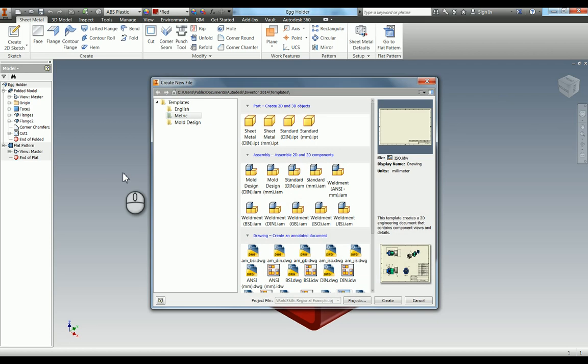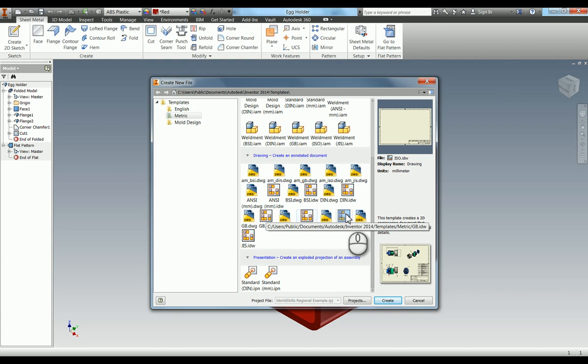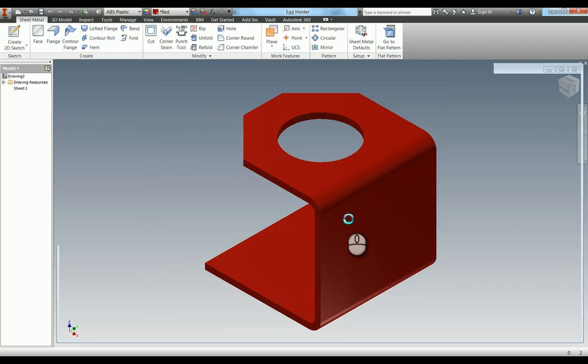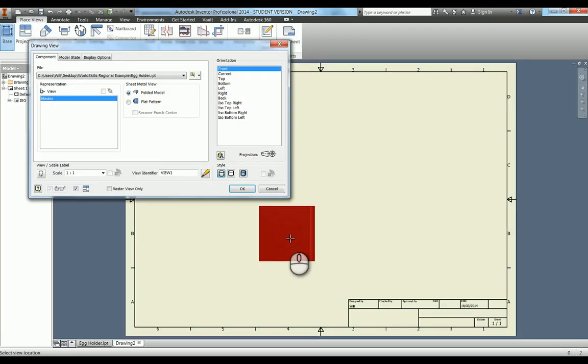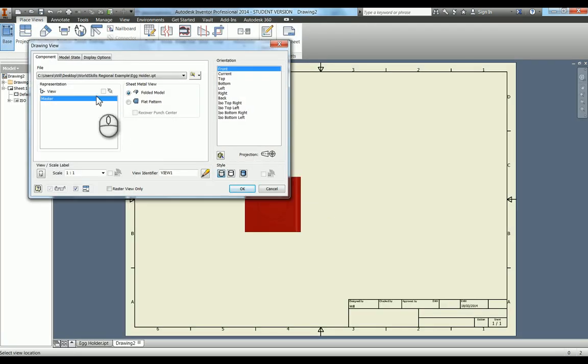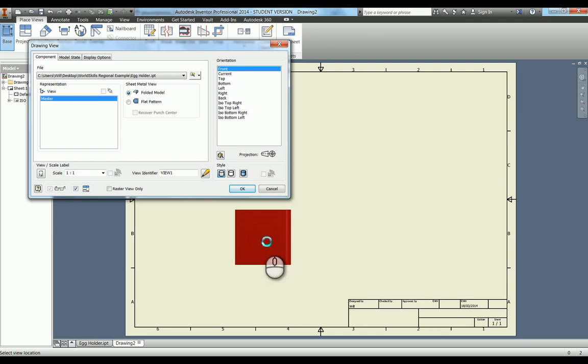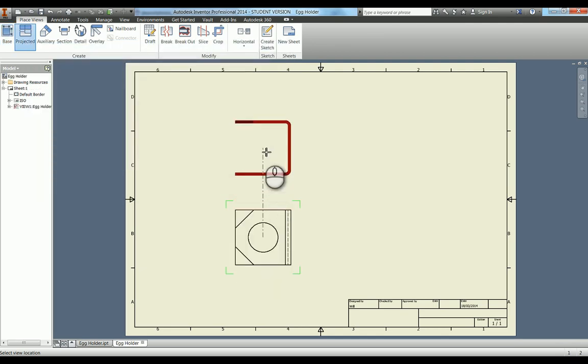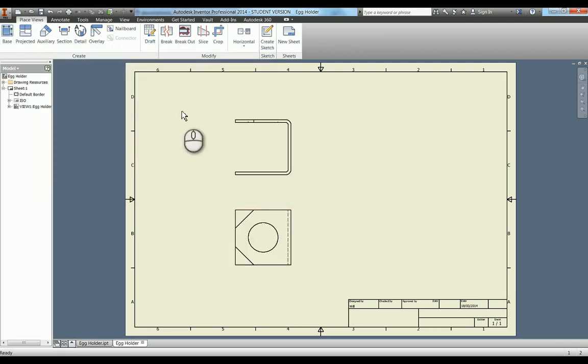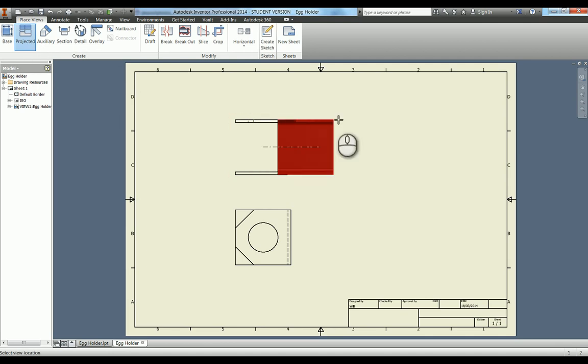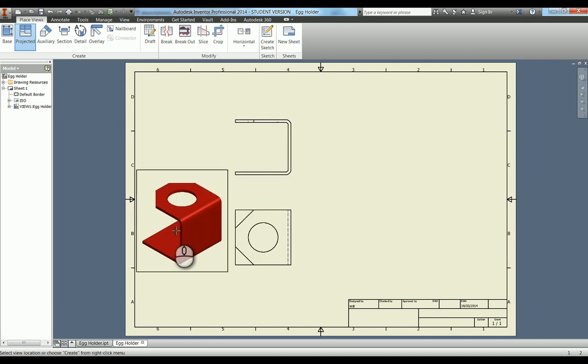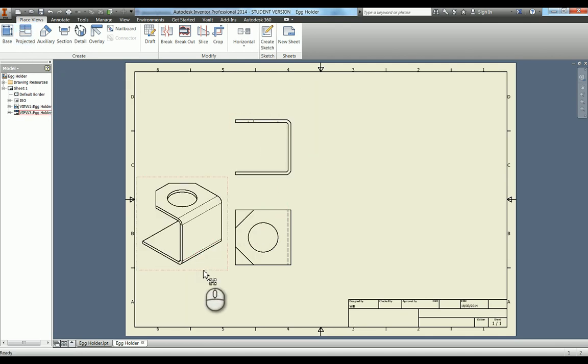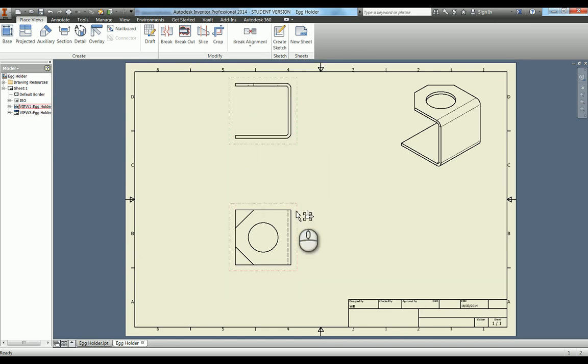So I'm going to new. And just open an ISO template. And I'm going to do my base view. So at the moment it's in folded model. OK. So if I then put those two views in. I can also do a projected view off of there. Put that one up there. So just rearrange these to make a little bit of room.